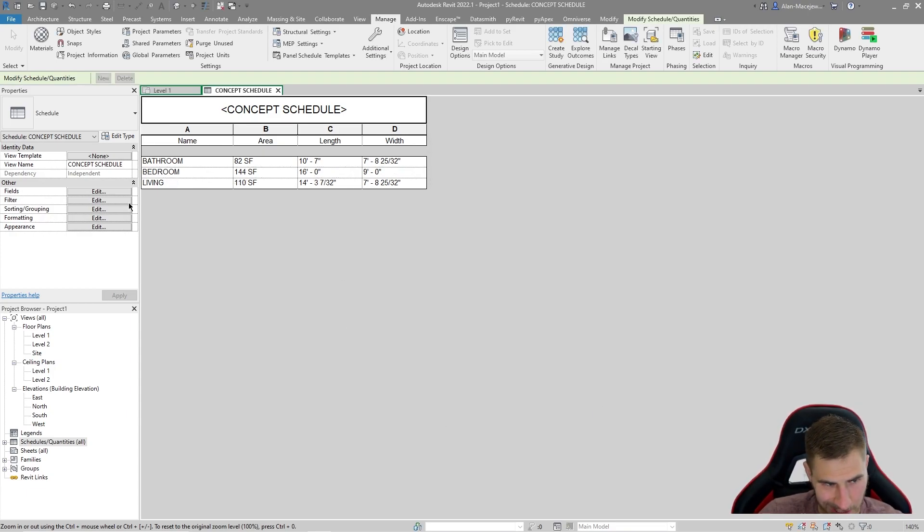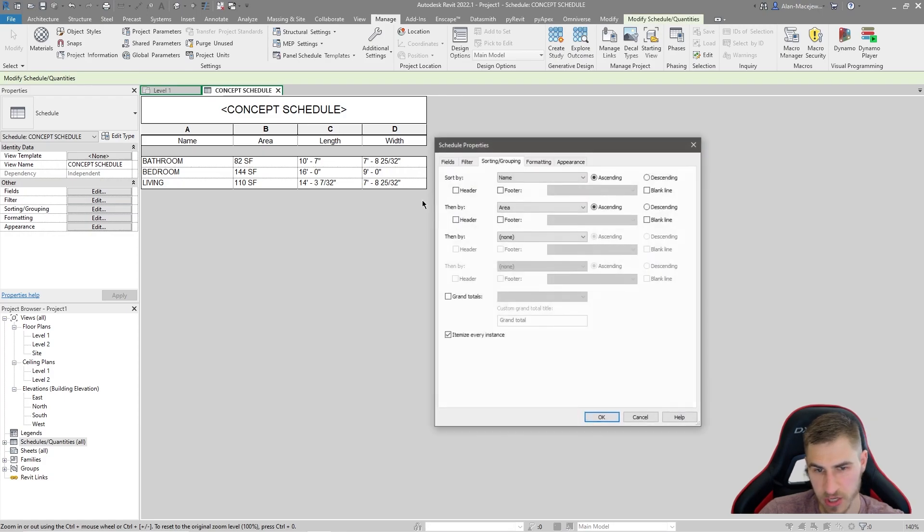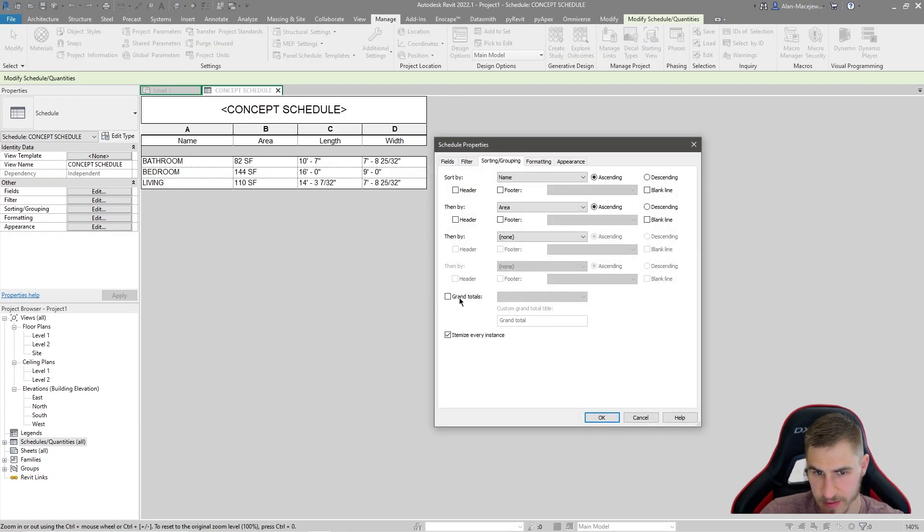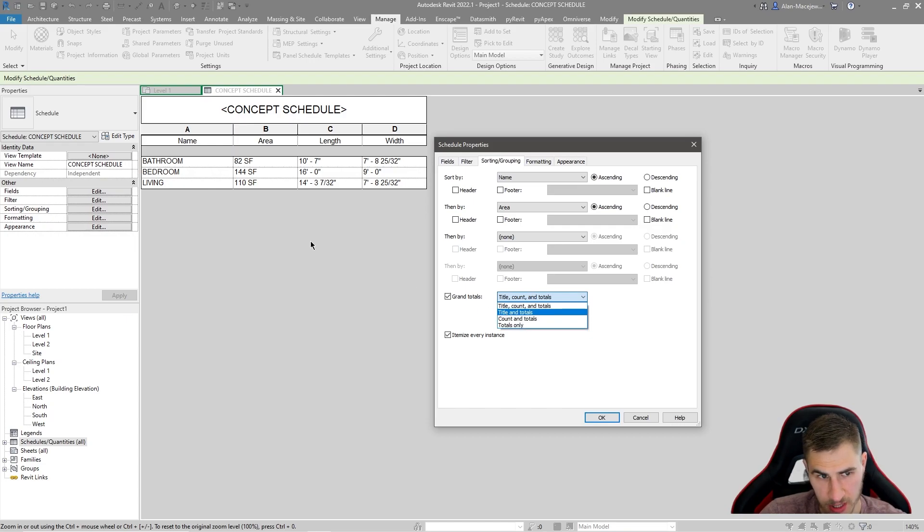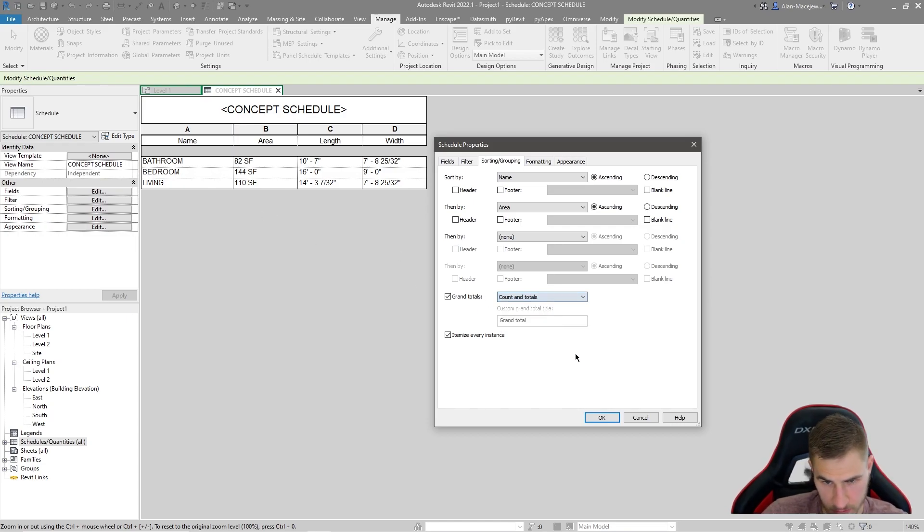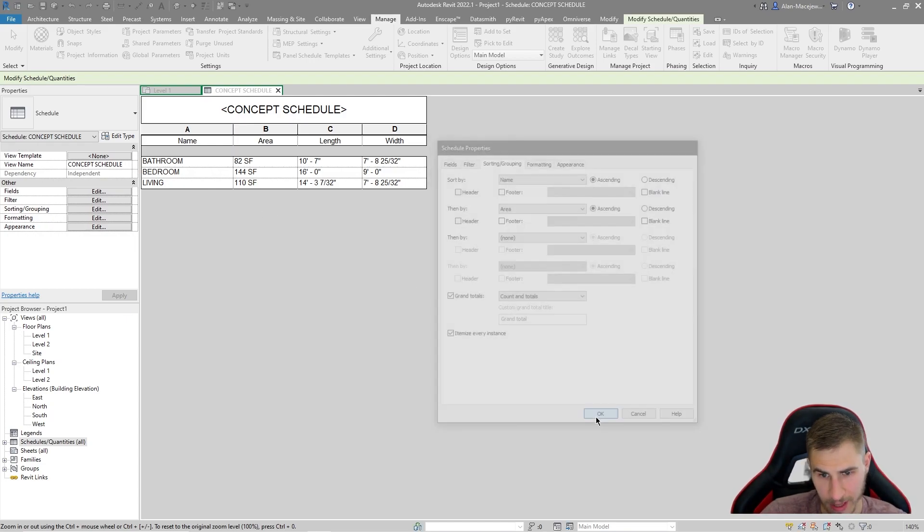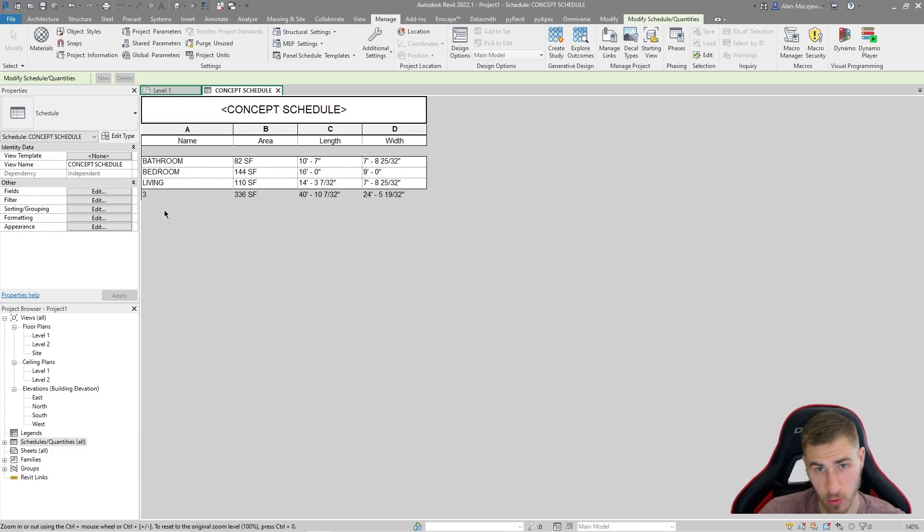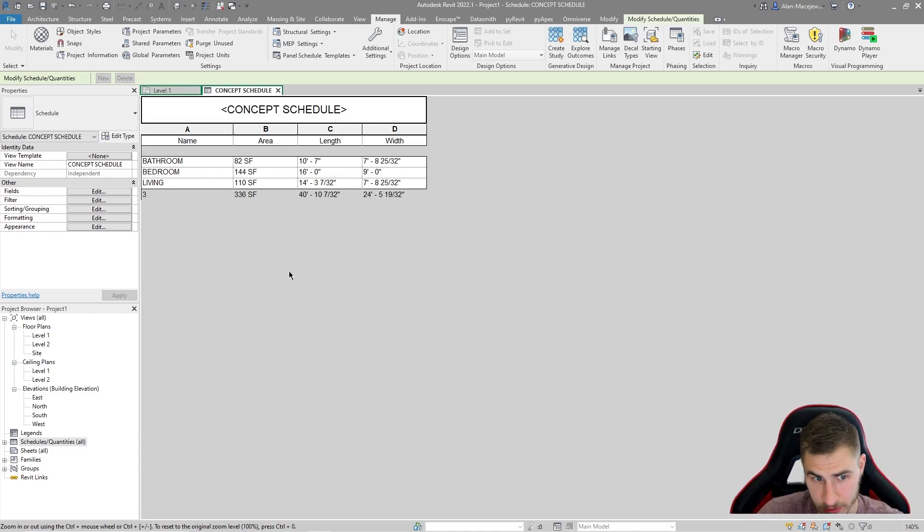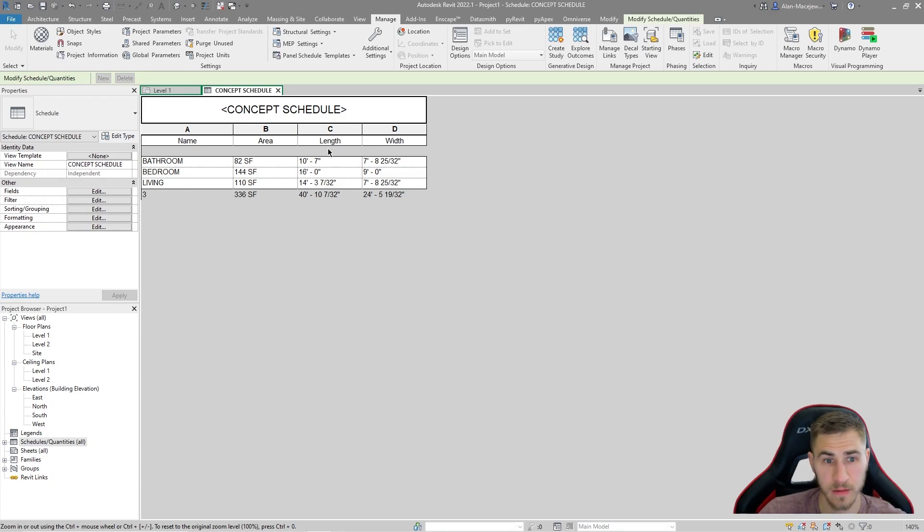We're not done yet because we just need to go to sorting and then grand totals. And what do I want to see here? I don't need to see how many rooms I have. Maybe you want to do that. You can do count and totals. We can see we have three rooms or three areas or three of these boxes. And then here are total square feet, total length, total width. Like this is really great.